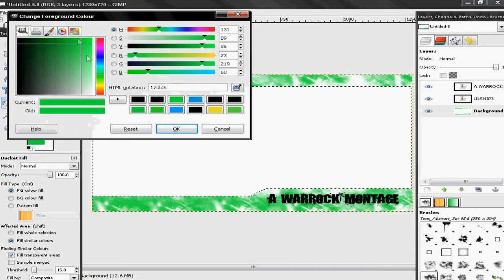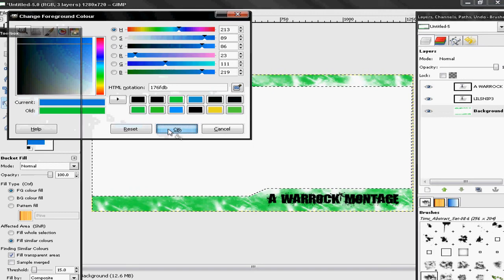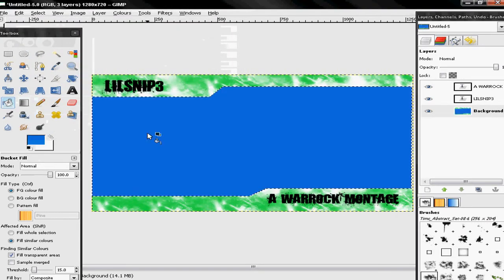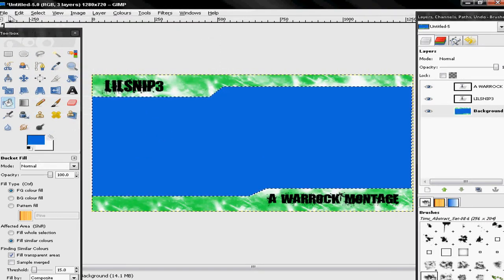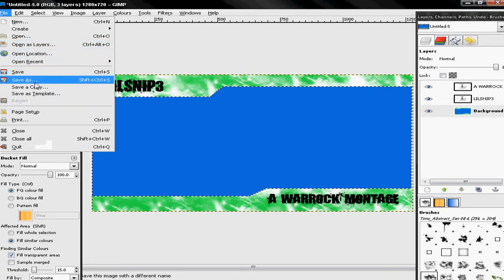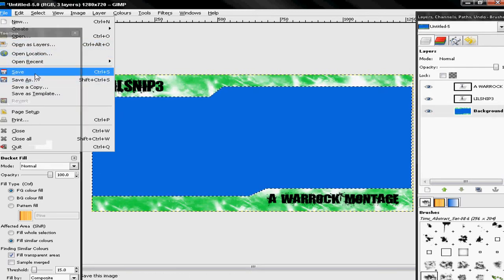Then get a blue — just going to get that type of blue. Then put the middle in blue. Now hit File → Save.